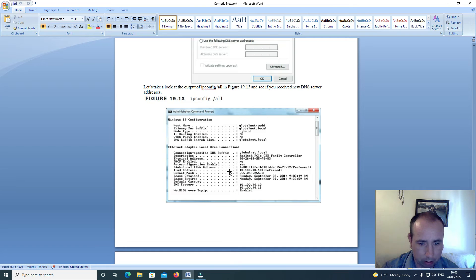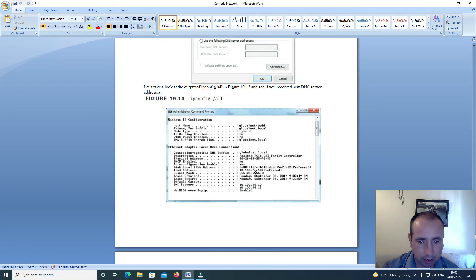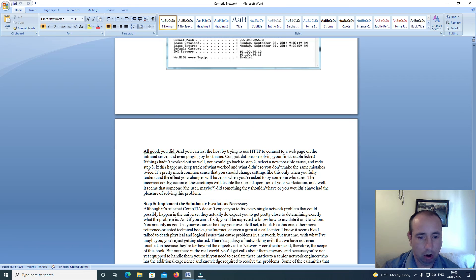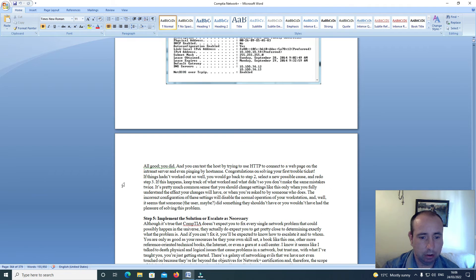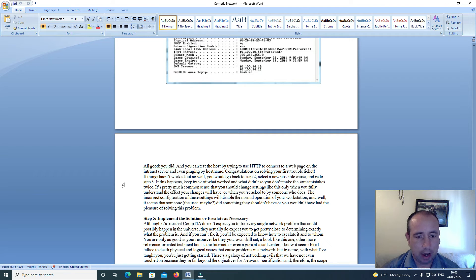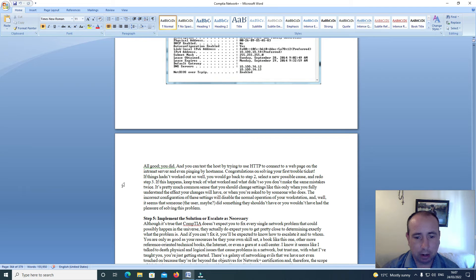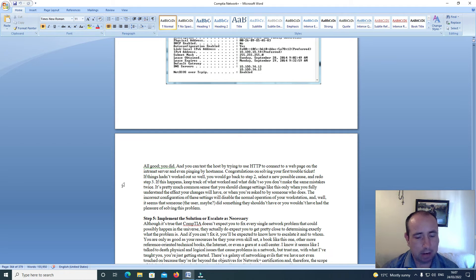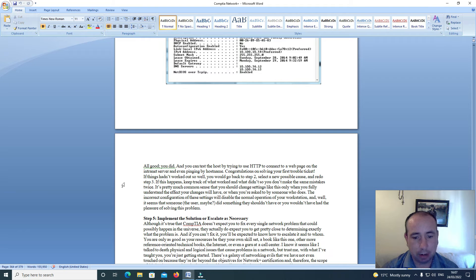So here we go, IP version 4, 10.100.10.58. All good as you can test the host by trying to use HTTP to connect to a web page on the intranet server and even by pinging by host name.